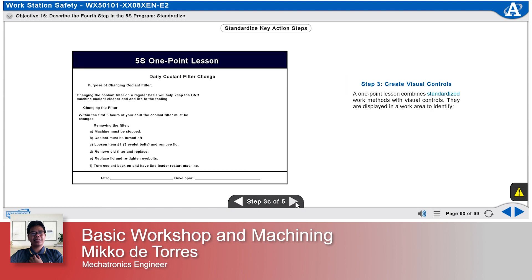A one-point lesson combines standardized work methods with visual controls. They are displayed in a work area to identify what needs to be done, when it needs to be done, and how it needs to be done.